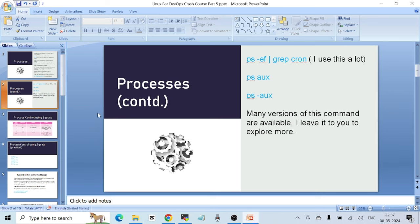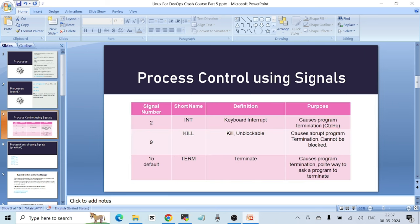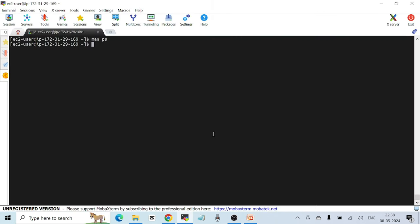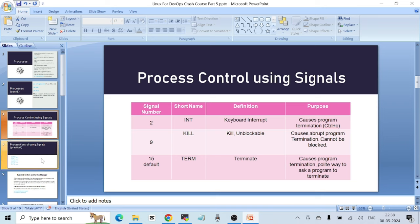Next is process control using signals. Each process running on a Linux system can be killed, interrupted, or terminated using signals that we pass to these processes. There are many different signals, but I'll cover the three most important ones for day-to-day work. Each signal has a number. Signal number 2 is called INT, which stands for interrupt.